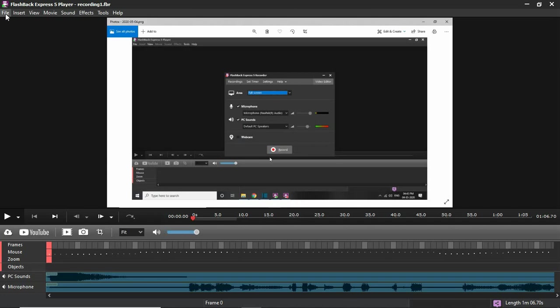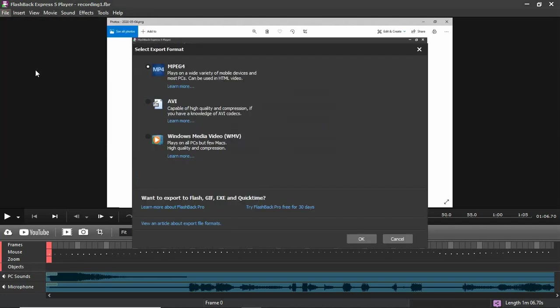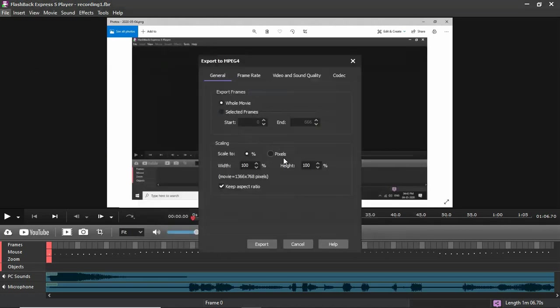I opened it, and then when you export it, make sure File, Export, select a format, OK. And then when you export,